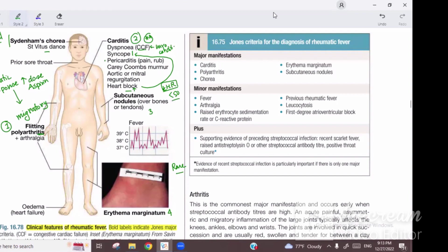Pericarditis is part of pancarditis. The pain is worse on lying down and improves after sitting and bending forward, because the heart and pericardium are in contact, which is one of the theories explaining pain relief in that position.